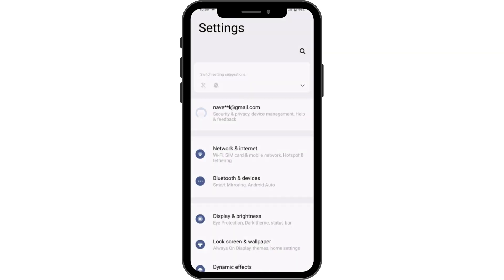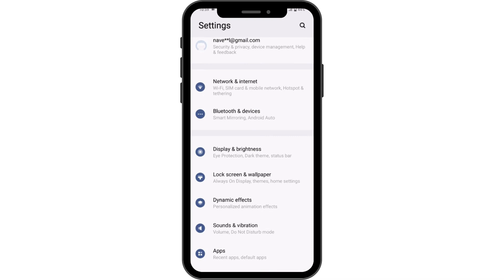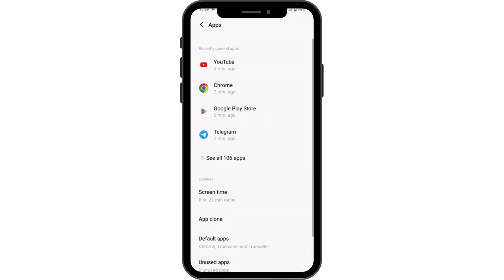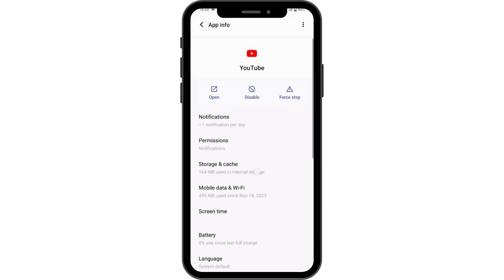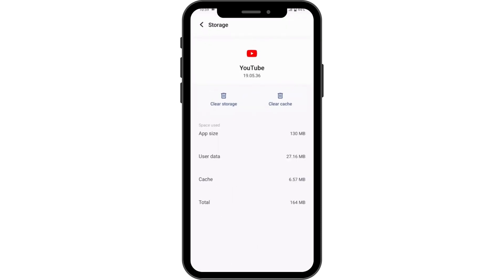Open up your Settings, scroll down, go to Apps, and open up YouTube. Then go to Storage and Cache, and tap Clear Cache. After that, your problem will be fixed. That's how you fix the YouTube auto pause problem. If you have any questions, feel free to comment below. Thanks for watching.